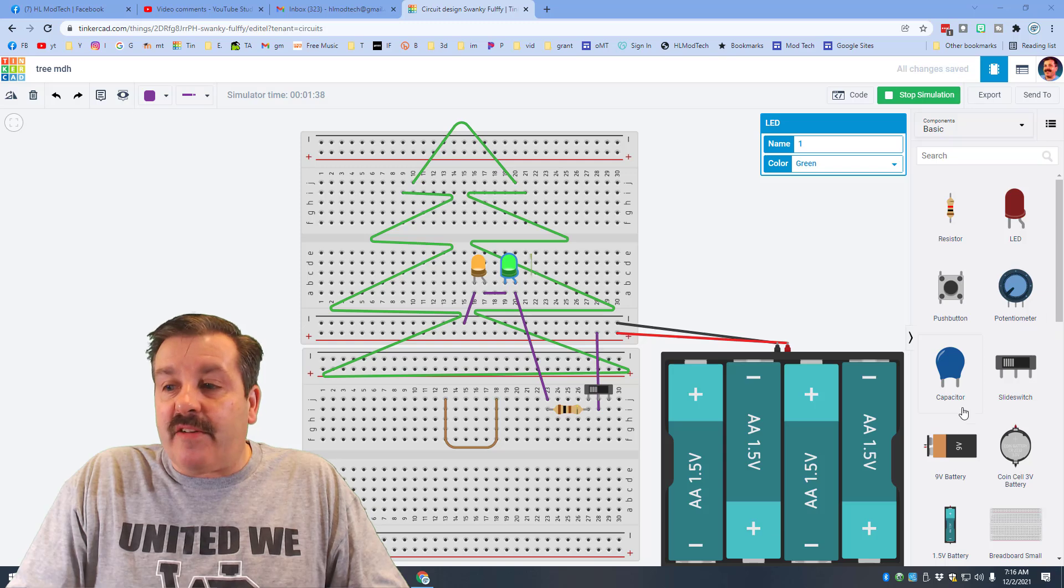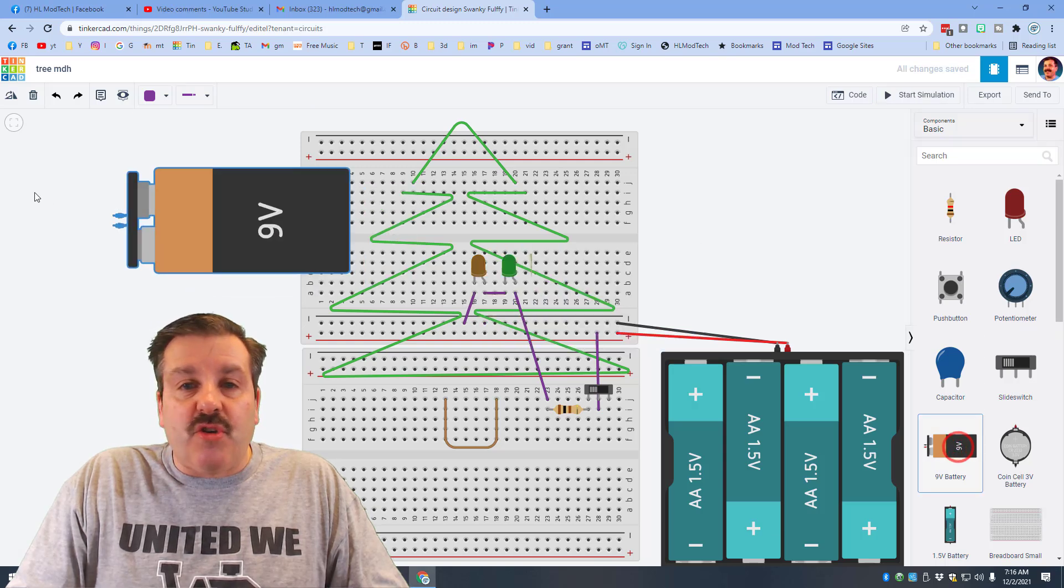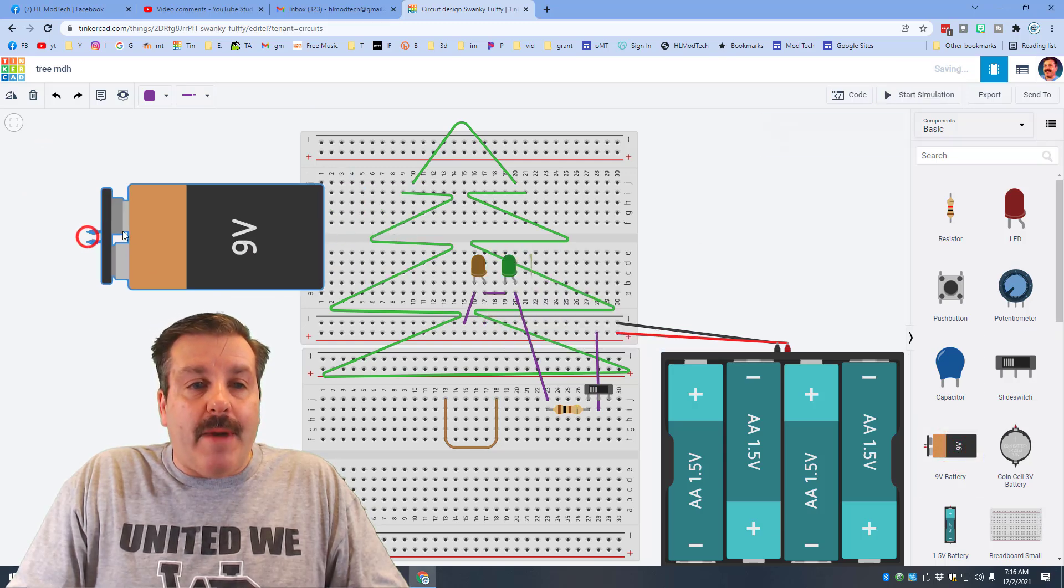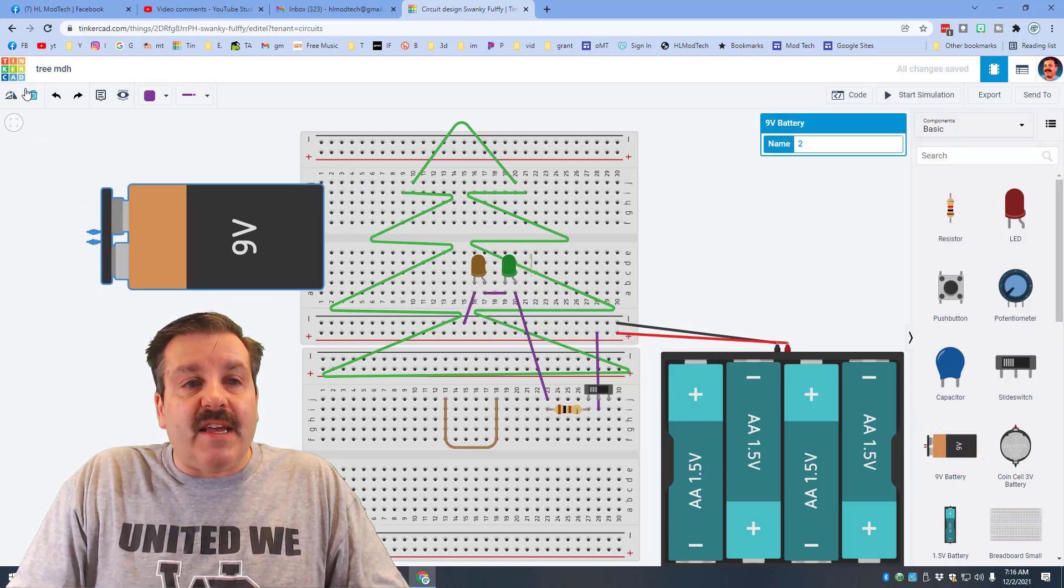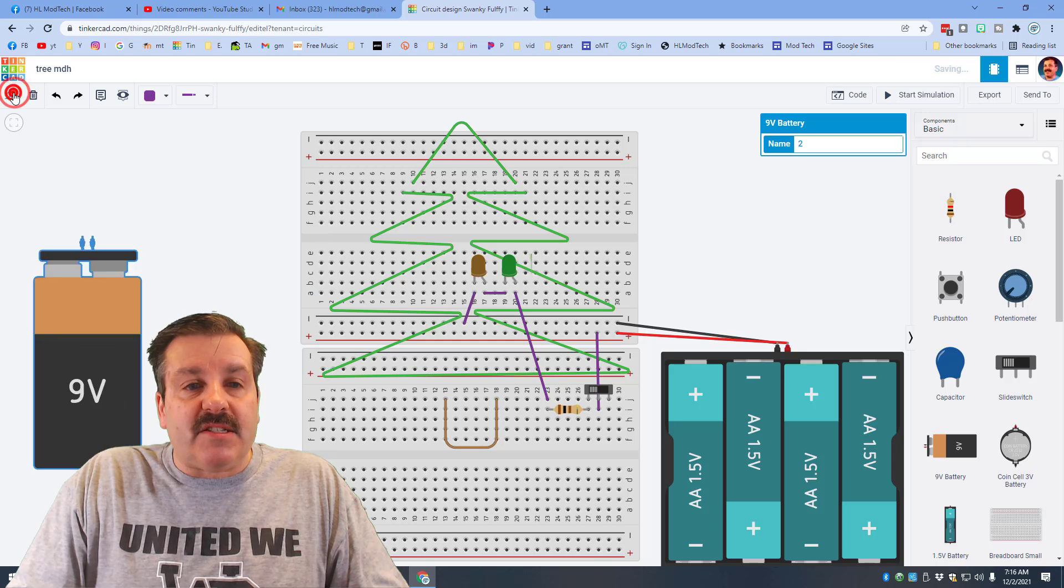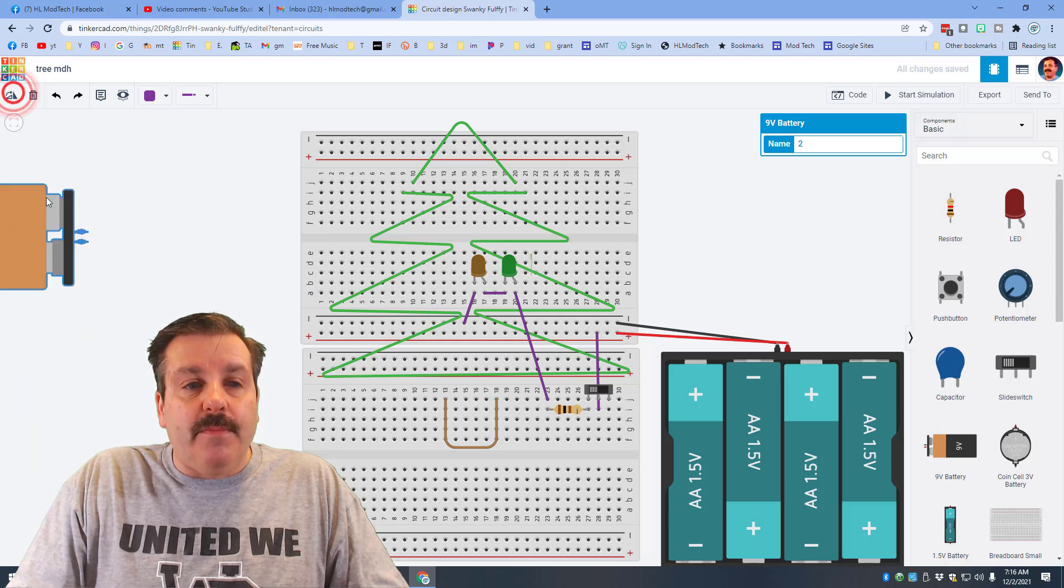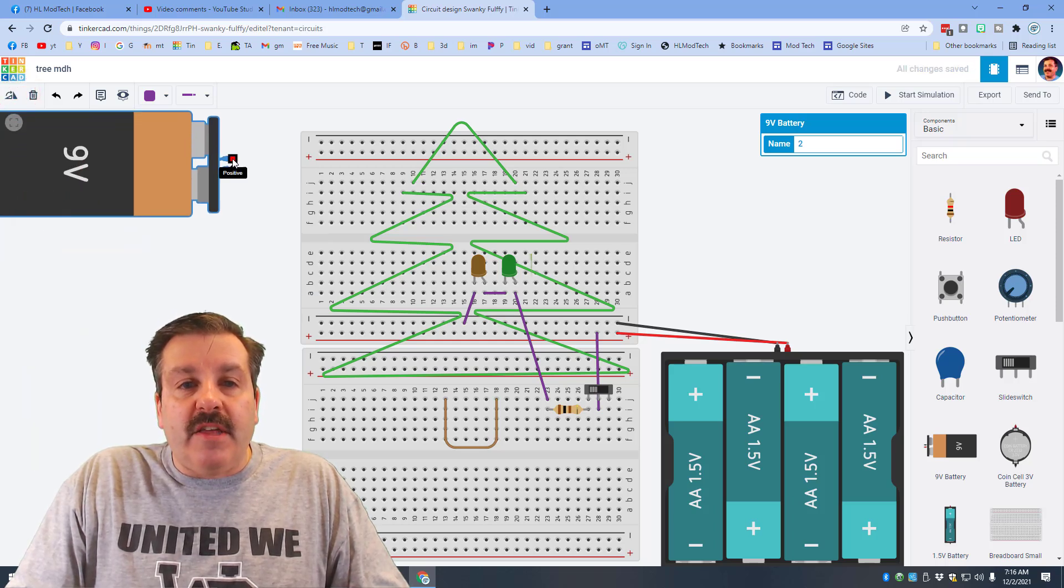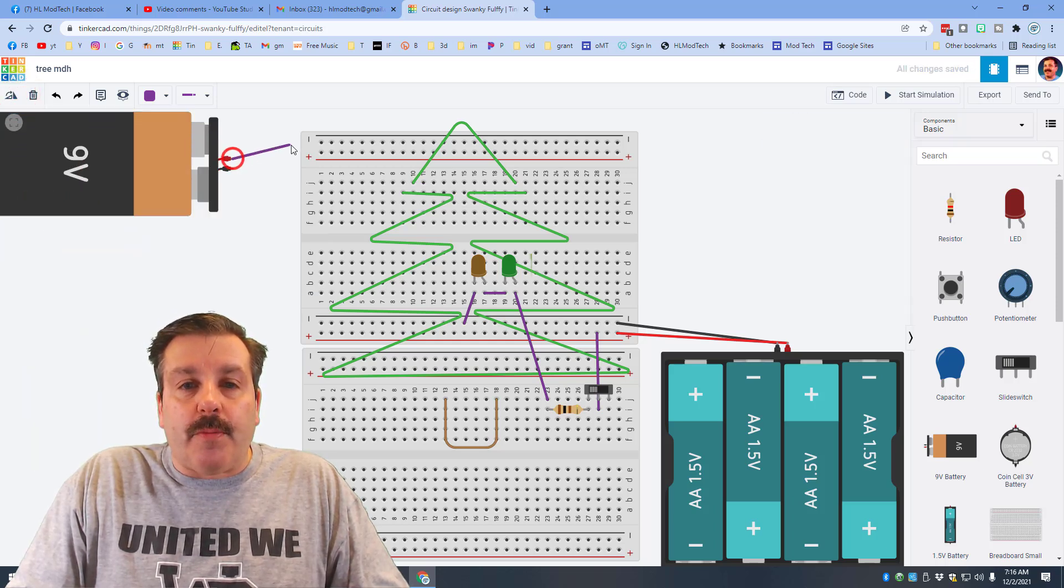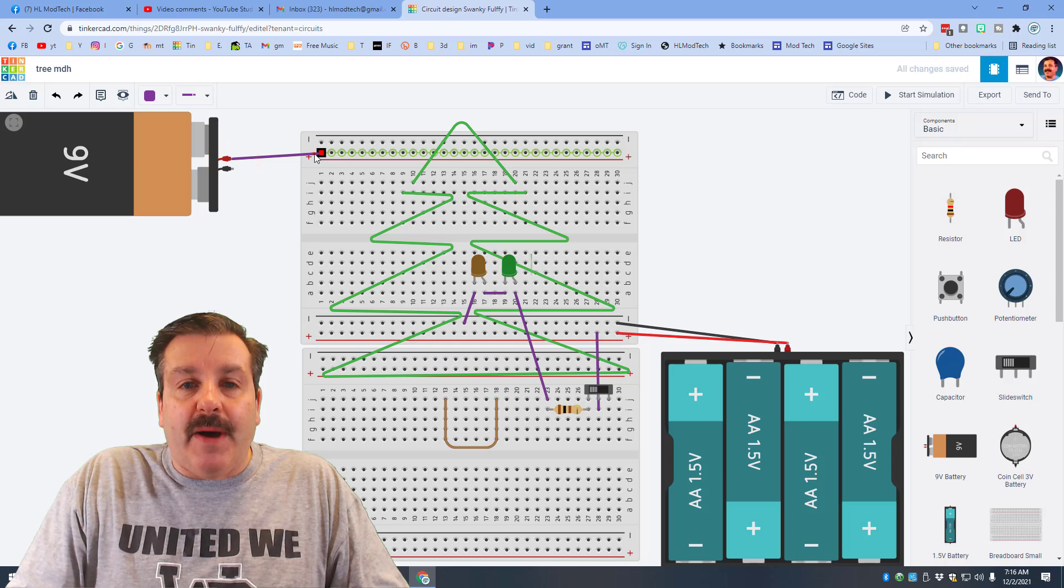Once again I'm going to rotate it so that it's aimed right and then you would connect your positive to the positive and your negative to the negative.